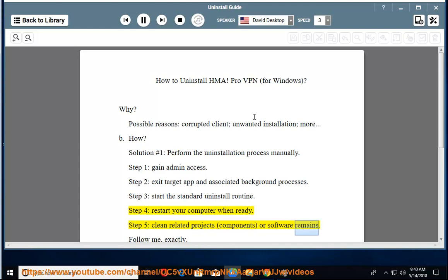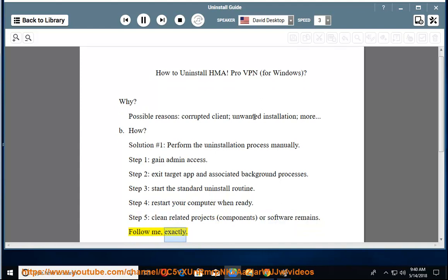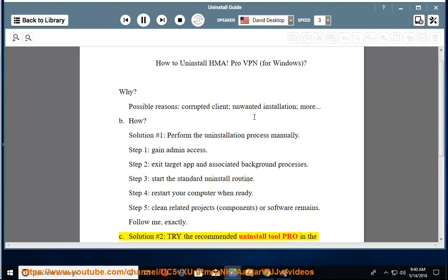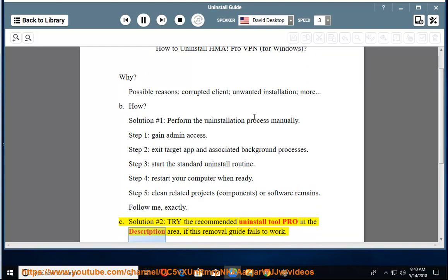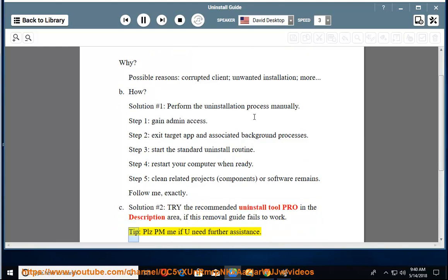Follow me exactly. See solution number 2: Try the recommended uninstall tool pro linked in the description area if this removal guide fails to work. Please PM me if you need further assistance.